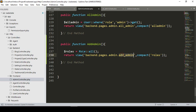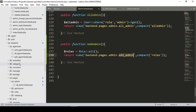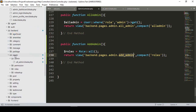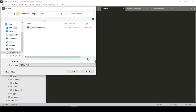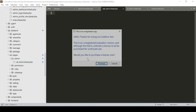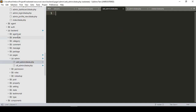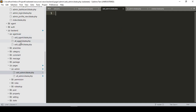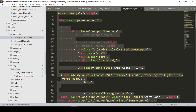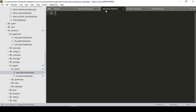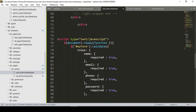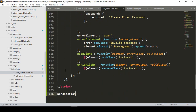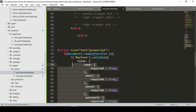Now we have to create the 'add_admin' page in our admin folder under backend pages. I create a new file, save it as 'add_admin.blade.php'. This page will be similar to our 'add agent user' page, so I copy everything from there and paste it into the add admin area.